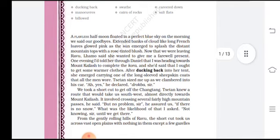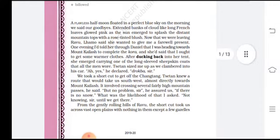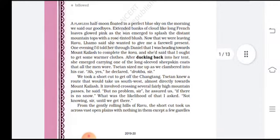The chapter begins: 'A flawless half moon floated in a perfect blue sky on the morning we said our goodbye.' The narrator is saying goodbye to some people. The morning scene — the moon is neat and clean, flawless with no flaw, floating in the sky. The sky is perfectly and extensively blue.